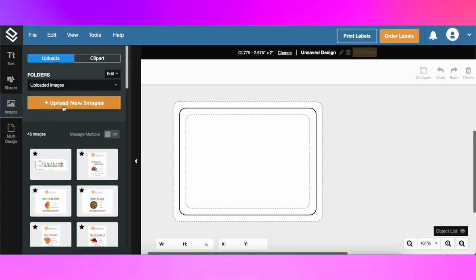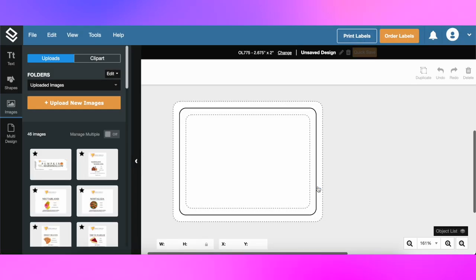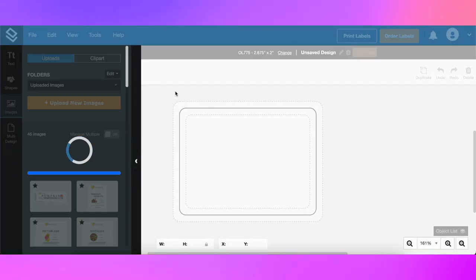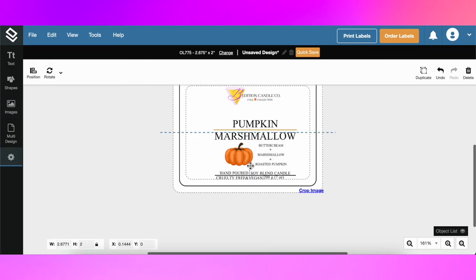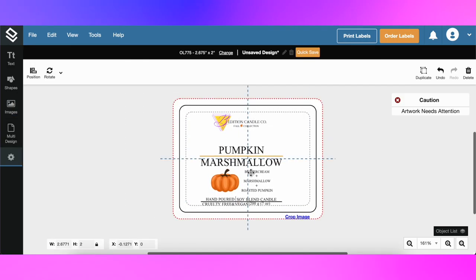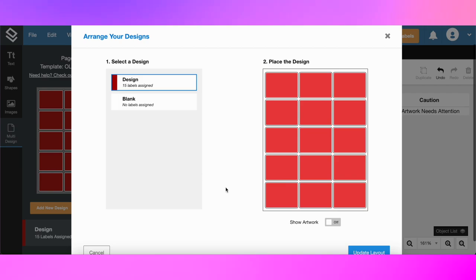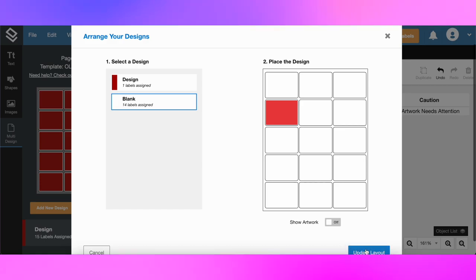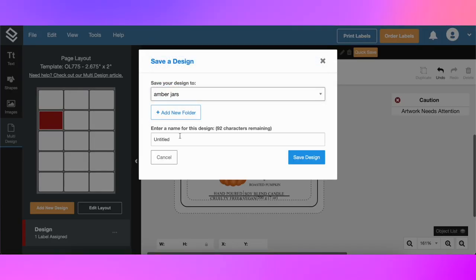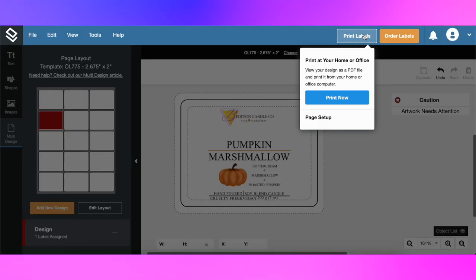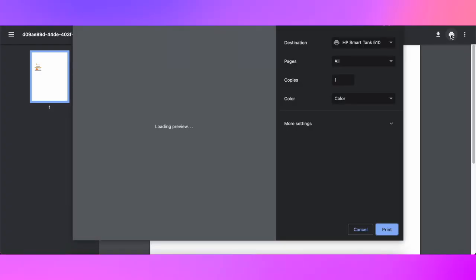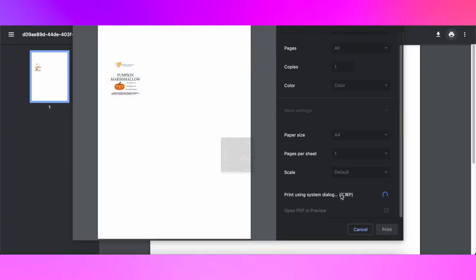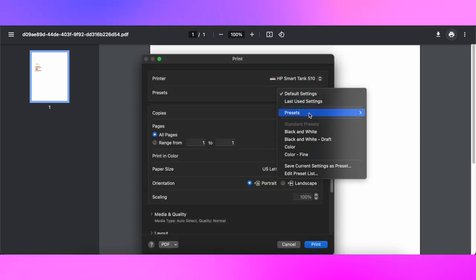Now I'm using the template for my amber jars label. We're making pretty much the same: uploading the image, your PDF file, dragging the design to the label template and using the position to make it centered and in the middle. Once you're making all of your settings for your printing it will be a quick process. You're just choosing print using system dialog and using your presets and making a print. That's really quick and easy, it takes me maybe less than a minute.